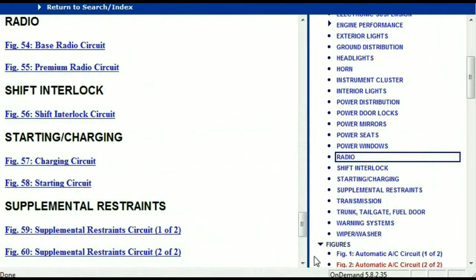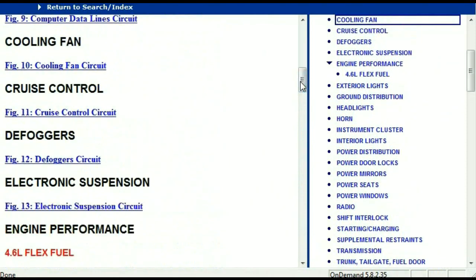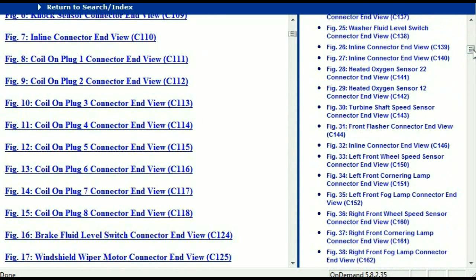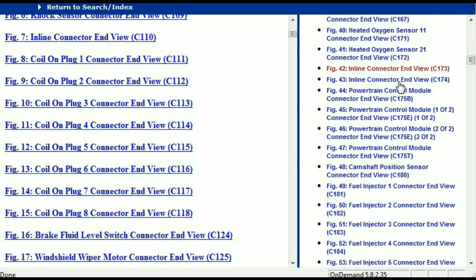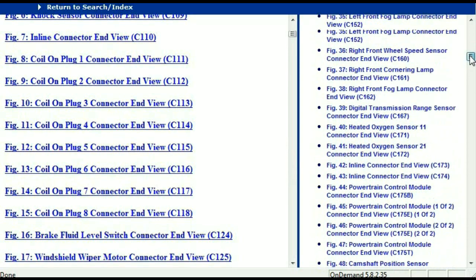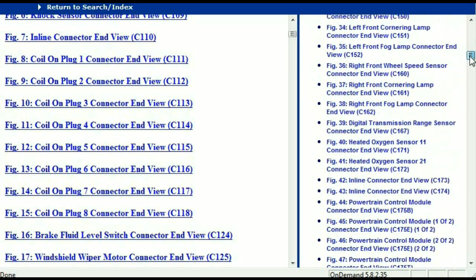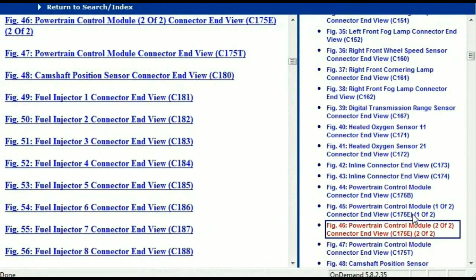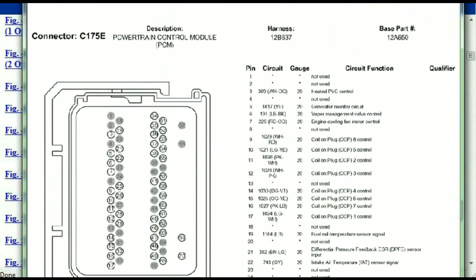Let me take you to the different wiring harnesses and different wiring connectors which are within this vehicle. Right here we've got a listing of all the different wiring connectors, the different wiring harnesses, and the end views. I'm going to select the powertrain control module — this is two of two and one of two — so this is what your powertrain connectors are going to look like.